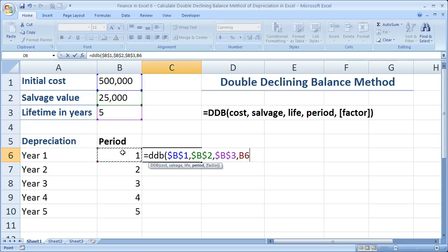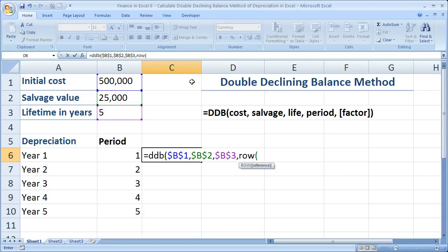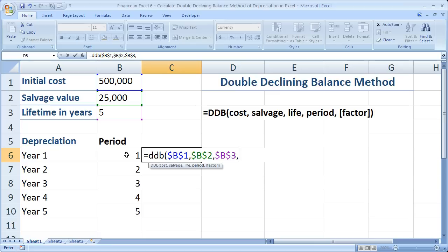Now the other way you could enter the period argument — and if this confuses you, don't worry about it — is to use a function called ROW. ROW is going to return the corresponding row number. So if I select a cell reference in row 1, that function will return the number 1. As I copy it down, it'll reference row 2, returning the number 2. But if you didn't get that, don't worry about it — just select the period cell.